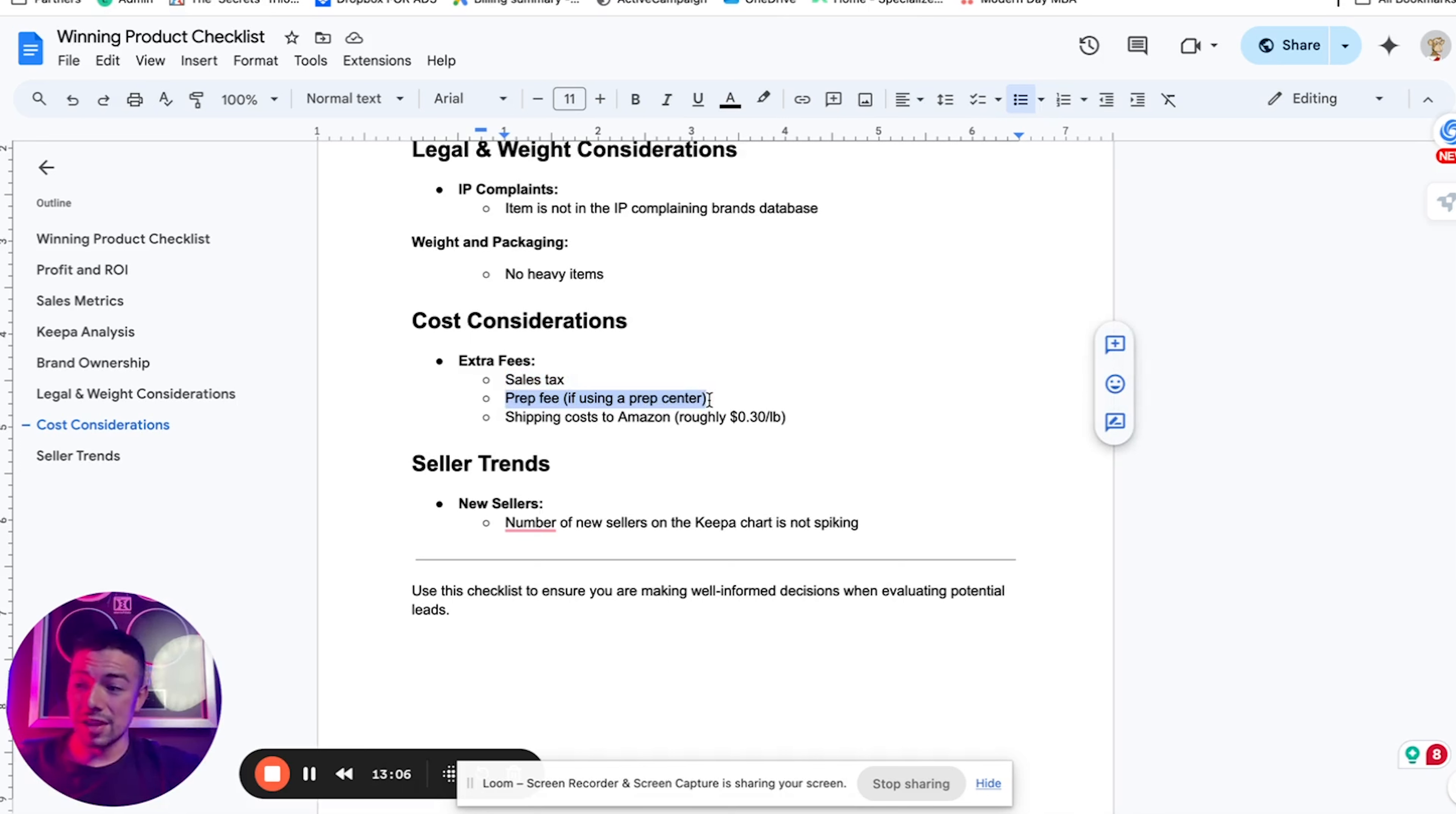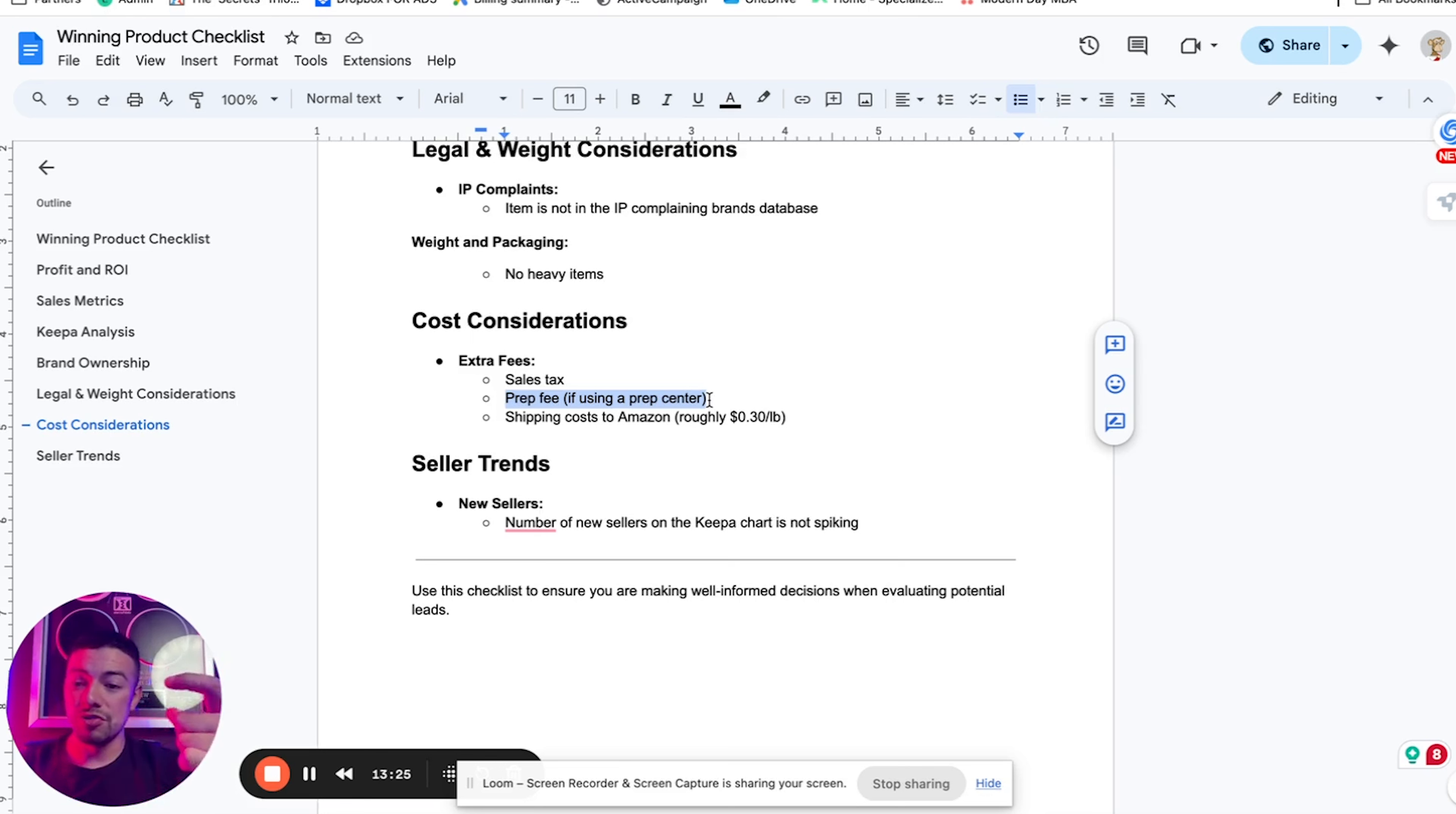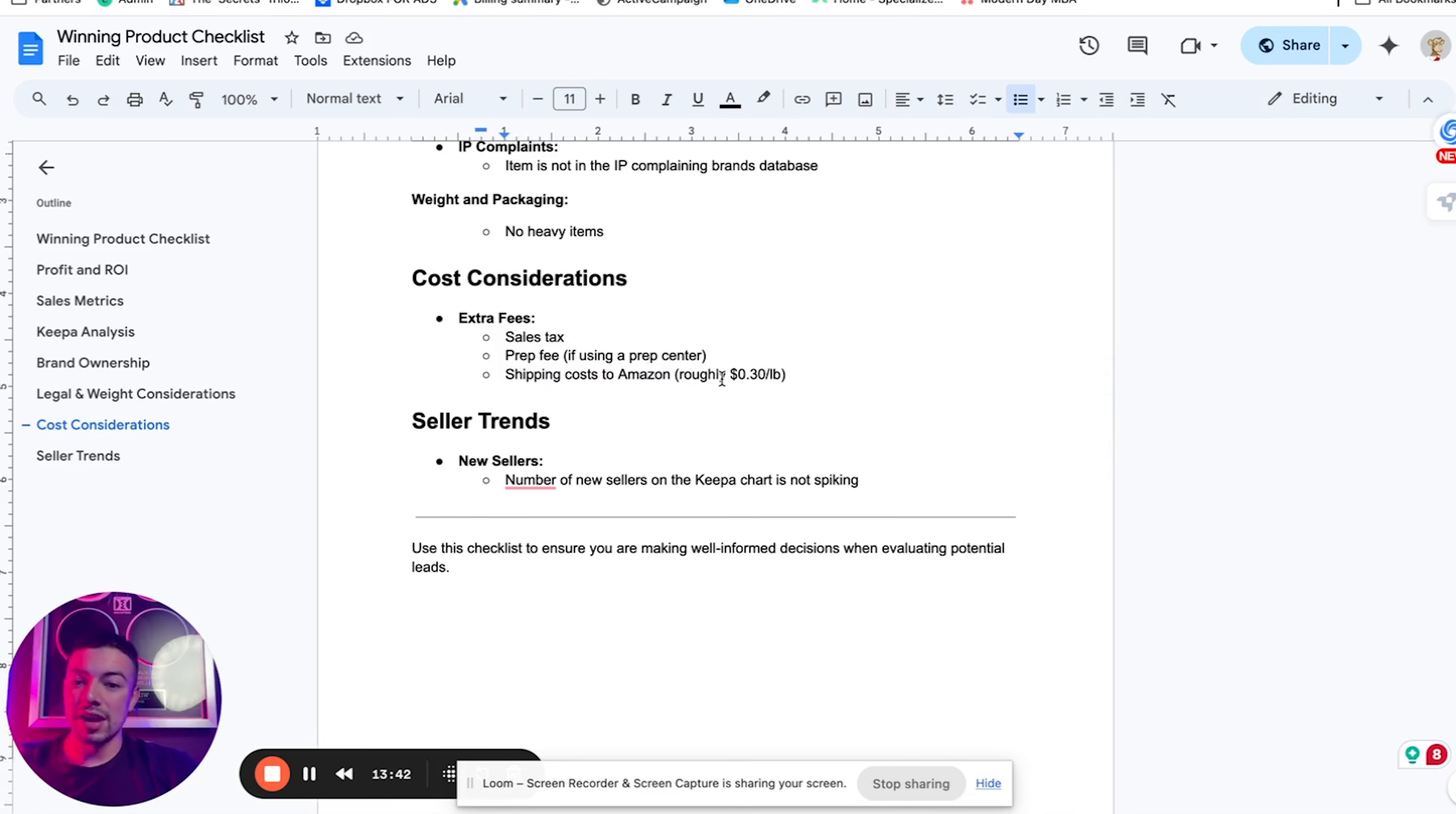So cost to consider: sales tax, make sure that you're still profitable after sales tax. Make sure that you're still profitable if you're using a prep center. If you're using a prep center, make sure that in the ScanProfit tool, you add in the settings your prep fee. So now every time you scan something, it already includes your prep fee when it shows you your profit. Also remember when you're shipping to Amazon, it usually costs around 30 cents a pound.